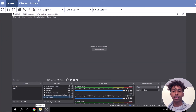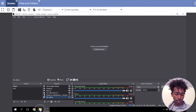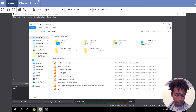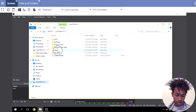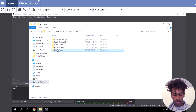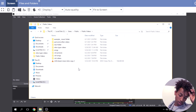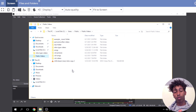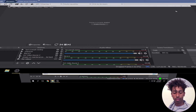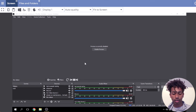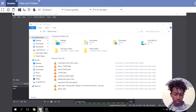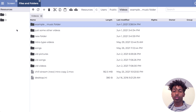Anytime you want to access files you uploaded from your computer to the server, you go to File Explorer and navigate: Local Disk, Users, Public, Public Videos — and there are all the files you uploaded. If you put them in a different folder, go to that folder instead. Just know that you can't directly upload files to the server through File Explorer — you have to do it through the Files and Folders panel, just like I showed you.